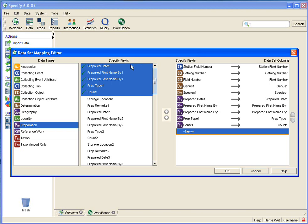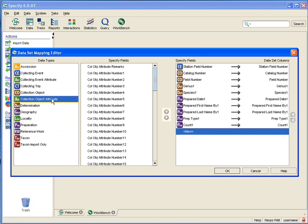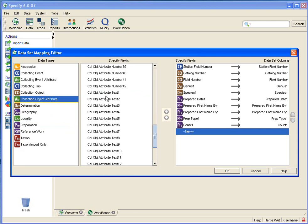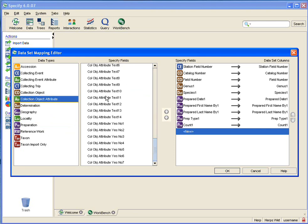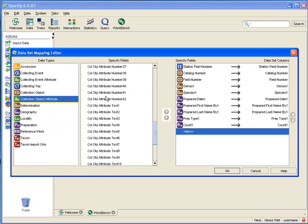One of the best examples of text and number fields is in the Collection Object Attribute Table. As you scroll down, you can see that there are various number, text, and even yes-no fields included. That is because this table is used to describe specimens, and obviously each discipline would have different requirements for describing their specimens.